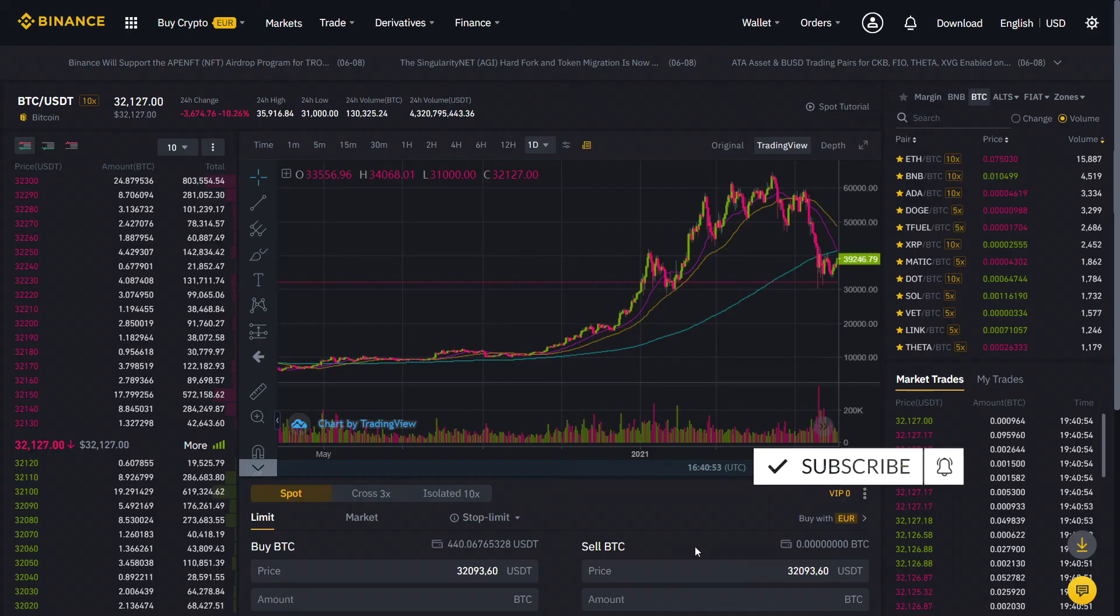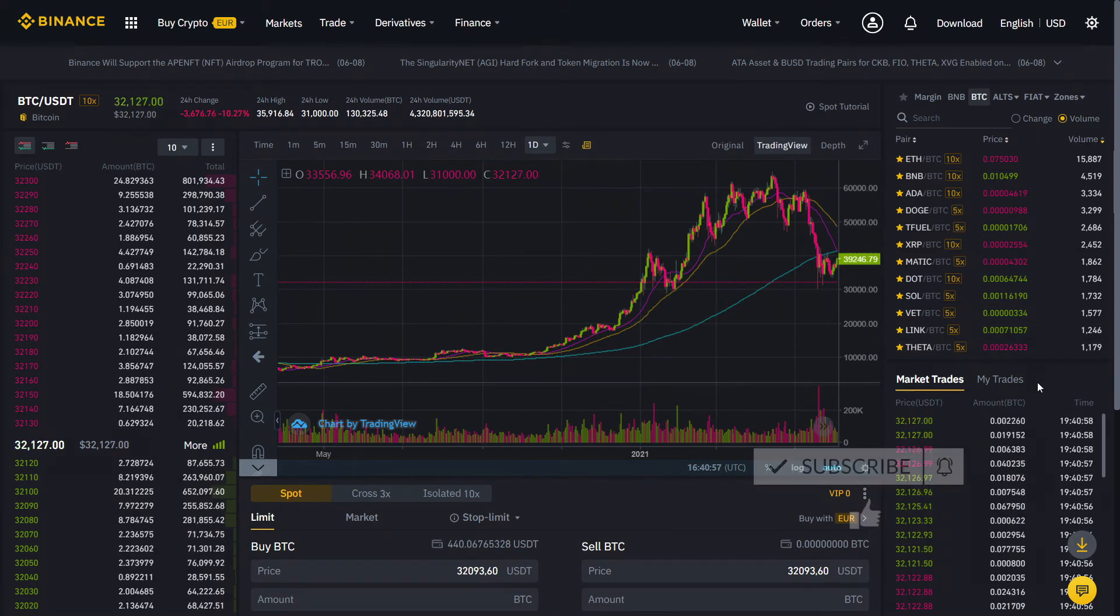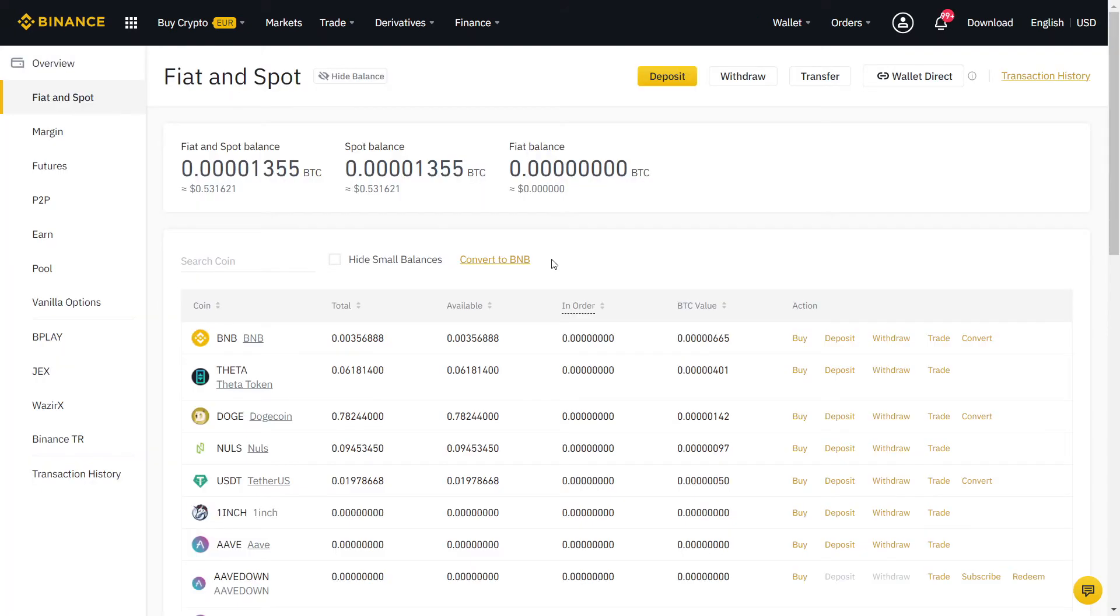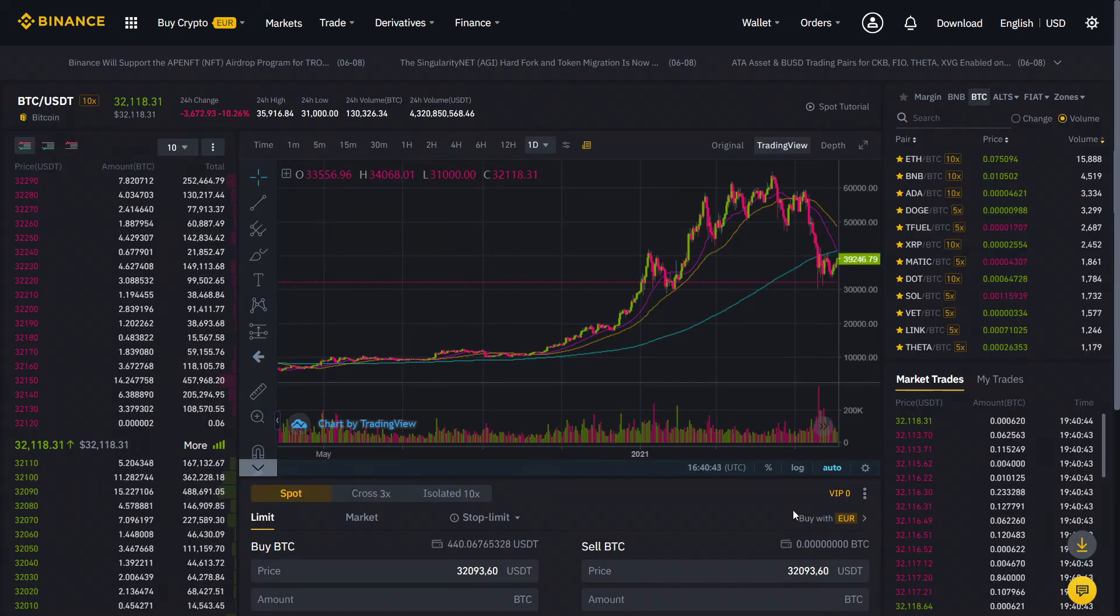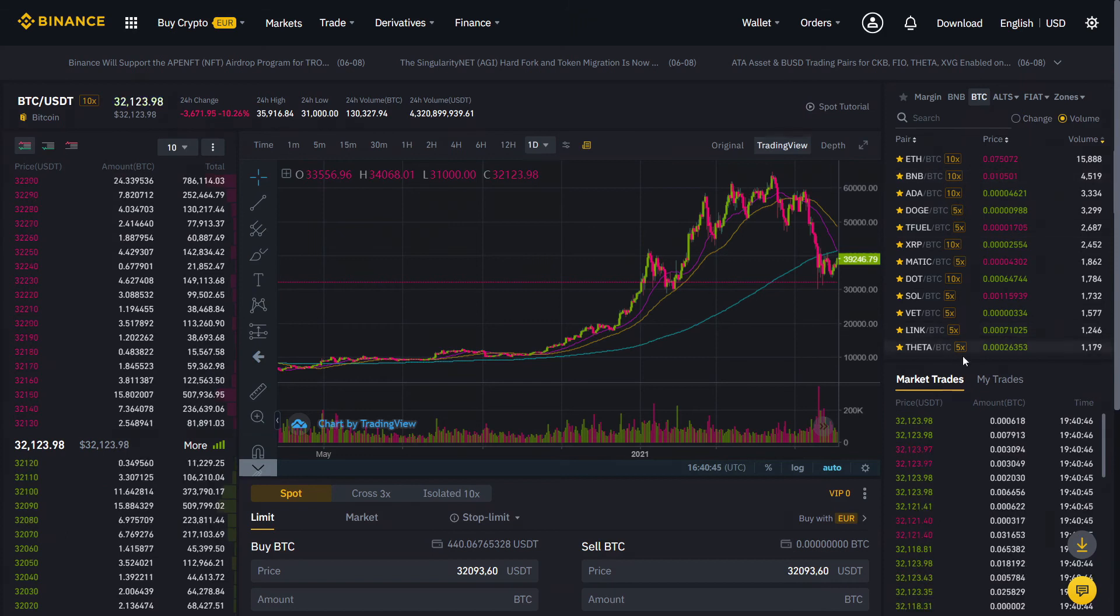Likewise, if you already have cryptocurrencies, you can deposit them directly on Binance and then convert them into Tether. Don't forget to sign up with the referral link below to get a lifetime 10% discount on your trading fees.